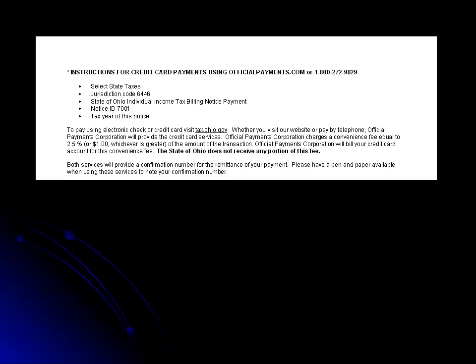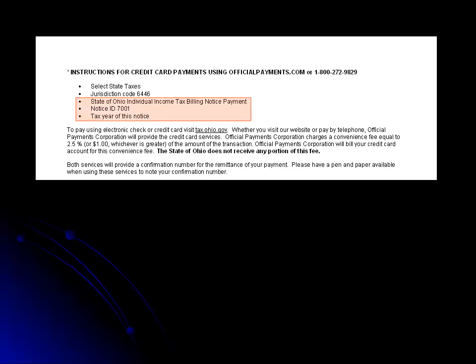Making a payment over the phone prompts you to select state taxes, asks for the jurisdiction code, which is 6446 for Ohio, and then follow the additional instructions for selecting the billing notice payments, Notice ID 7001, and the tax year of the school district tax non-remittance billing notice.